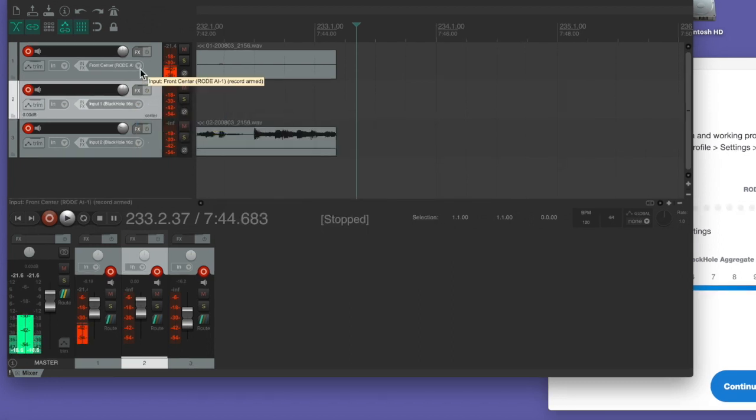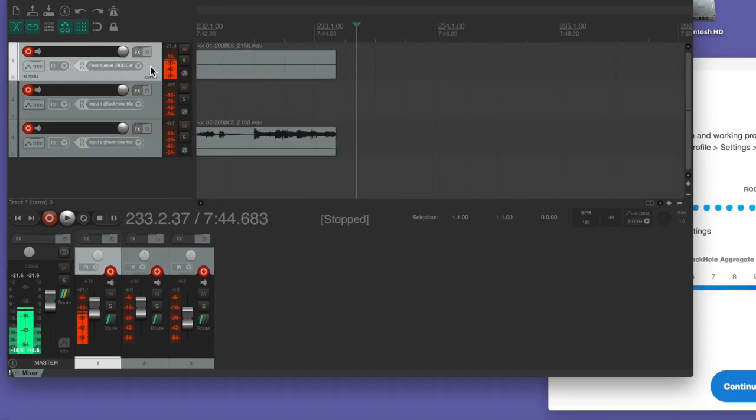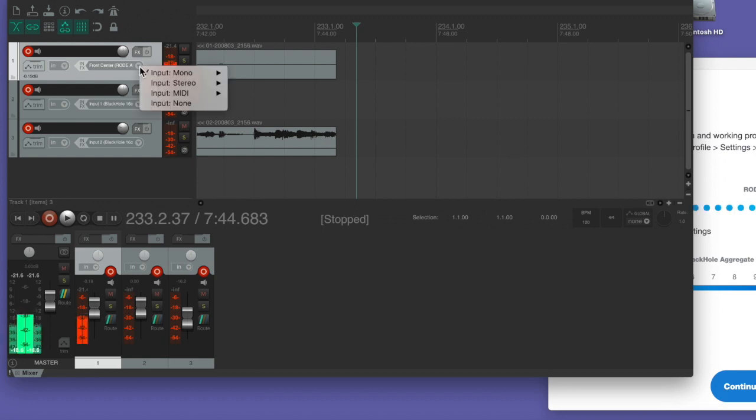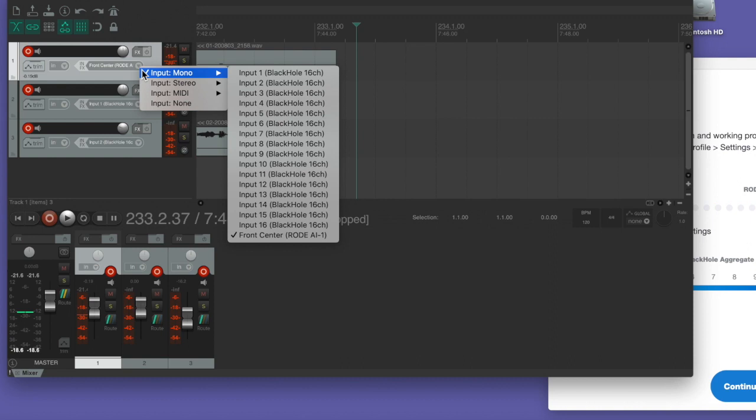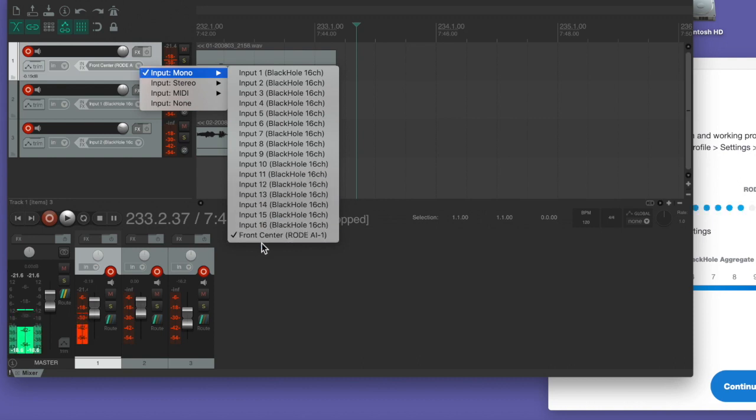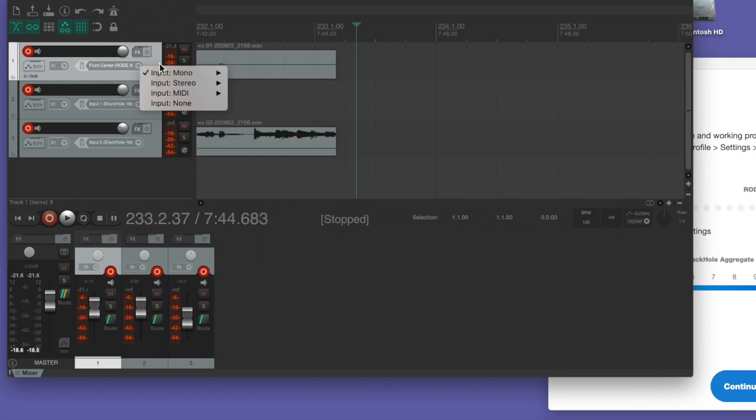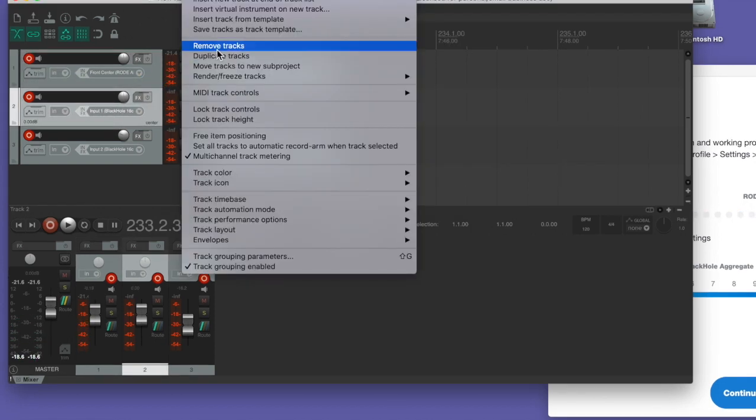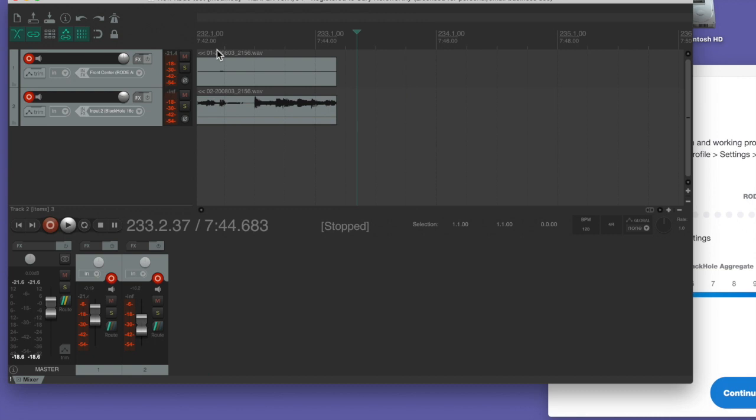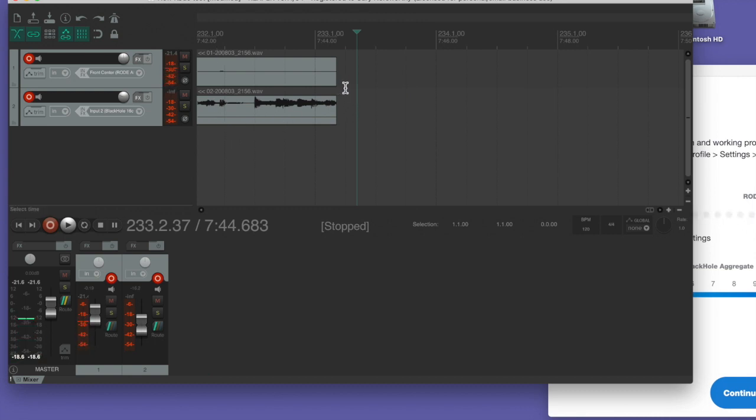This track, my audio track is set up to be mono, as you can see here. And you can see at the very bottom it says front center road AI one. We can delete this track, we don't need it. So now we're back to the original setup.